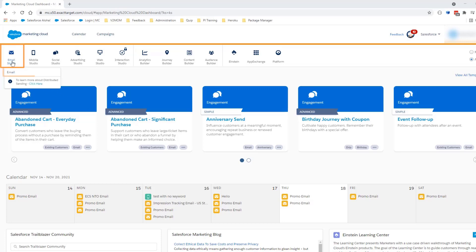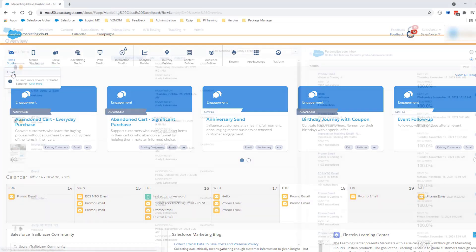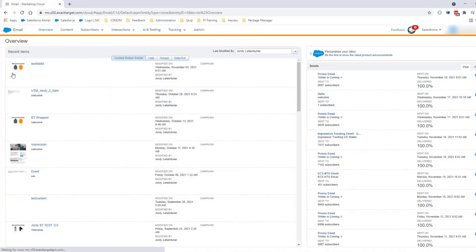Navigate to Email Studio and click Email, then click Tracking and Sends.